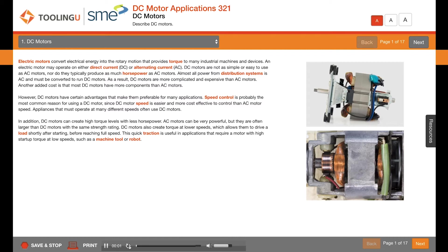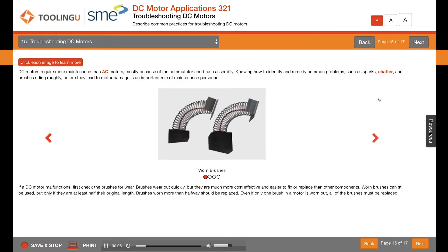Electric motors convert electrical energy into the rotary motion that provides torque to many industrial machines and devices. An electric motor may operate on either direct current or alternating current. Knowing how to identify and remedy common problems such as sparks, chatter, and brushes riding roughly before they lead to motor damage is an important role of maintenance personnel.